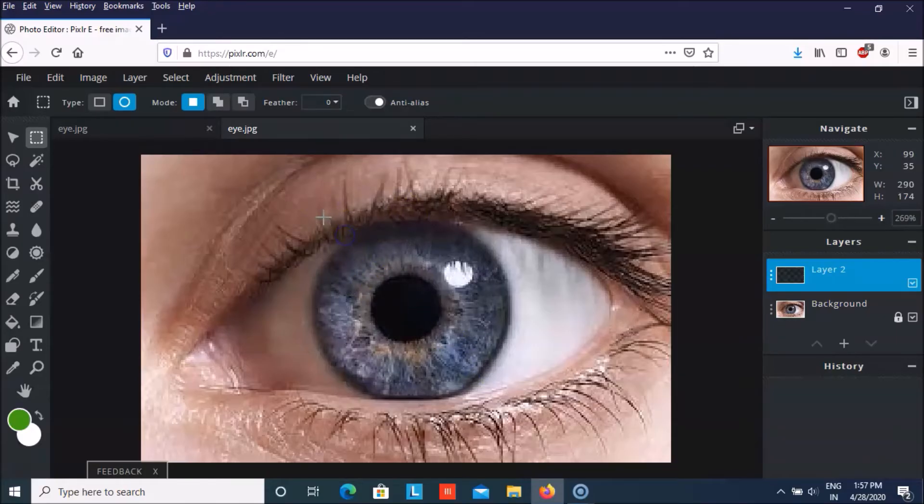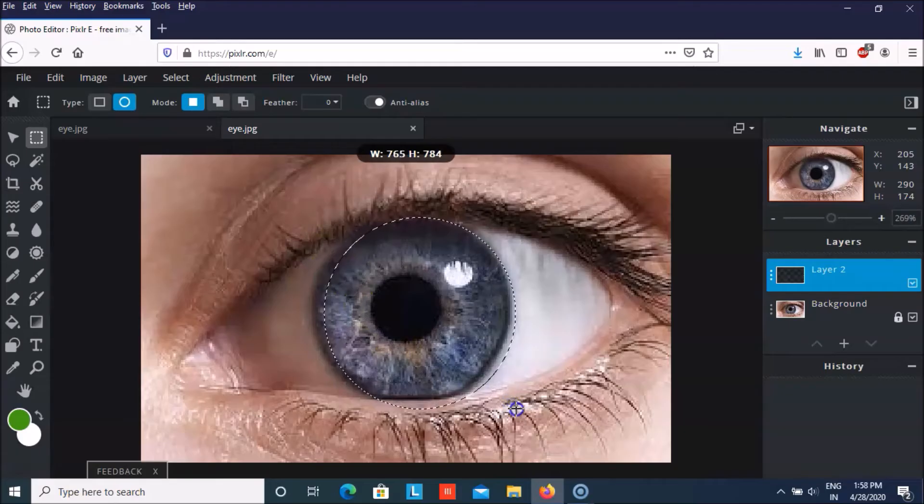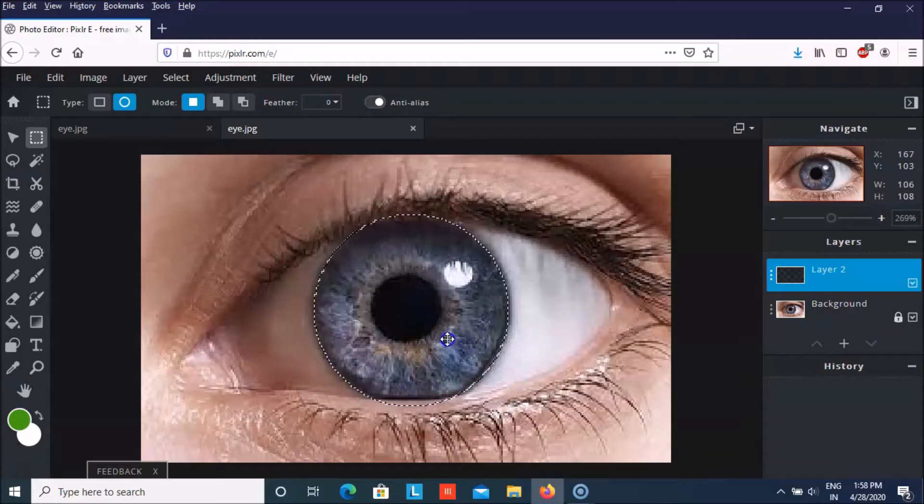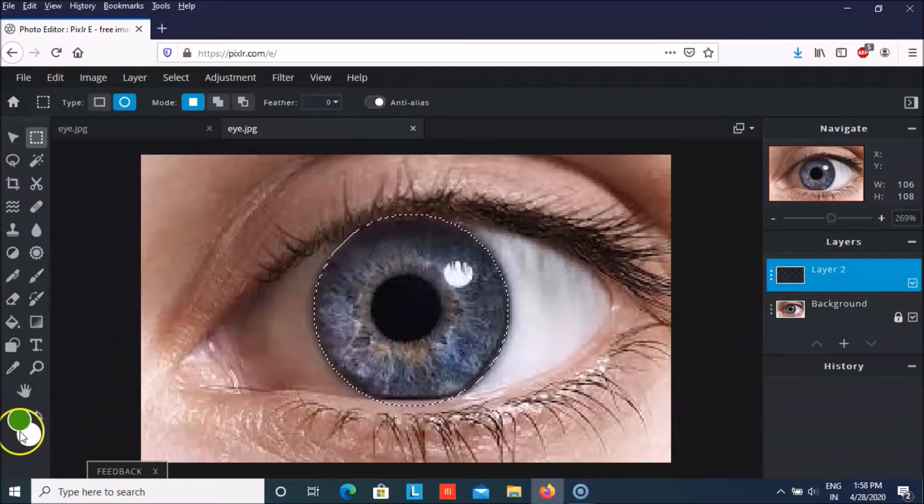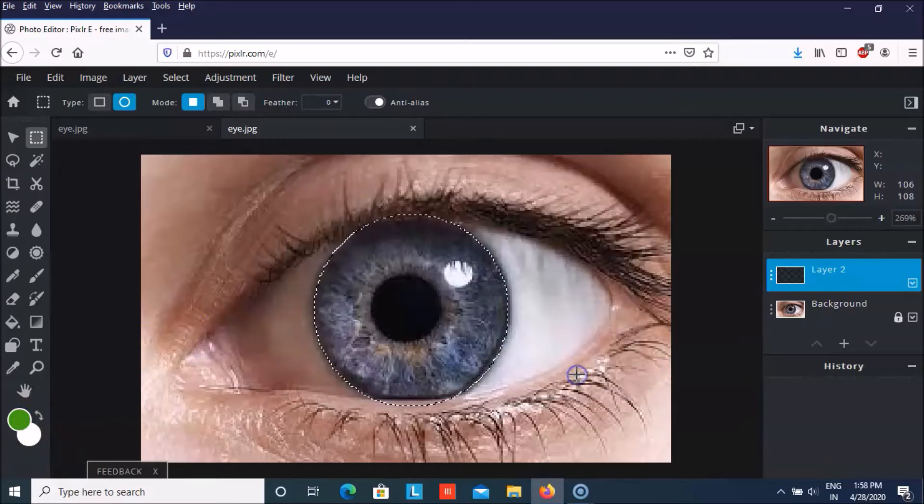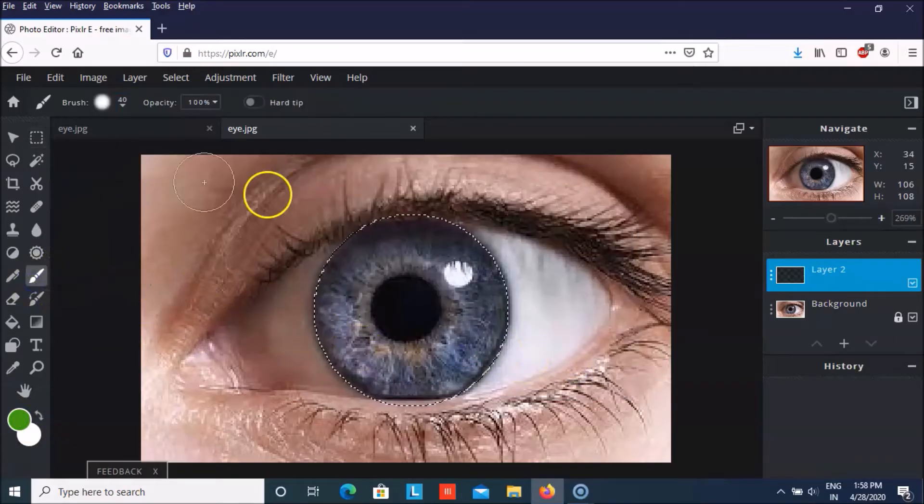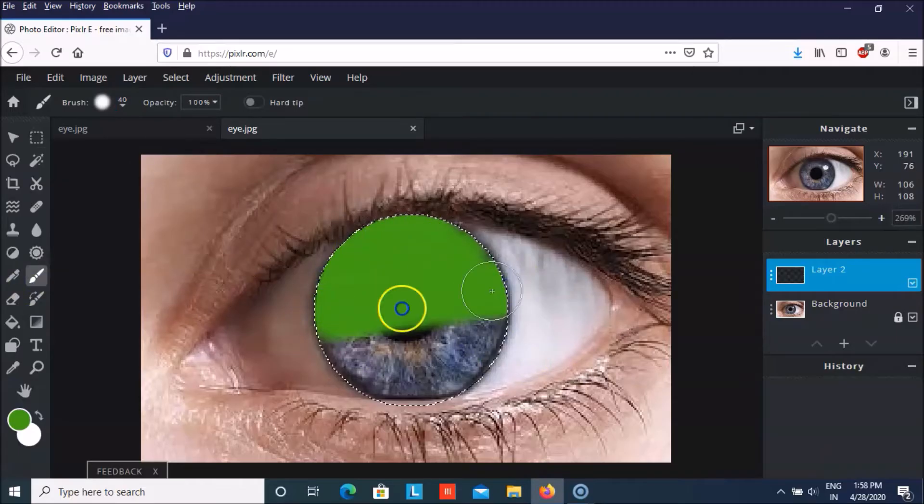Just a minute. I think this is perfect now. And then we can just grab a green color from here and click on OK. And then with the brush we can color it.